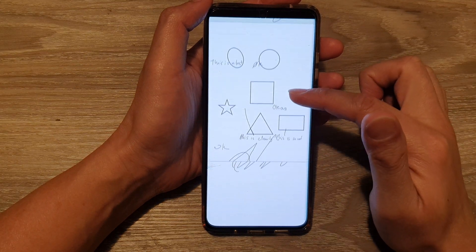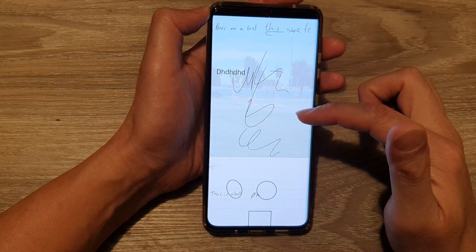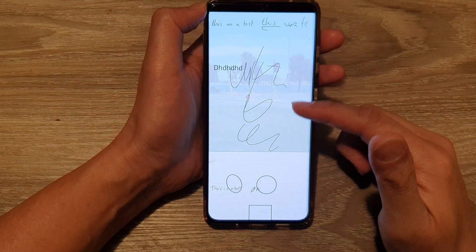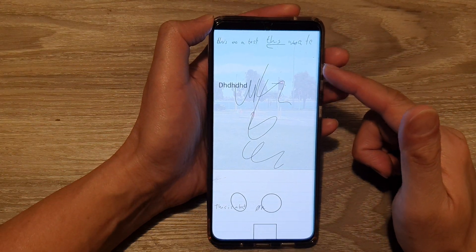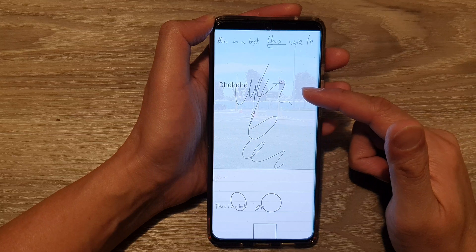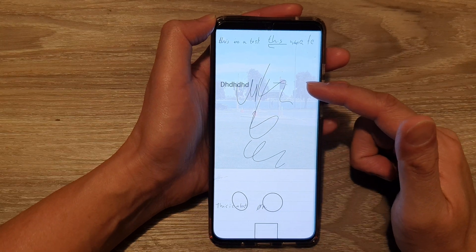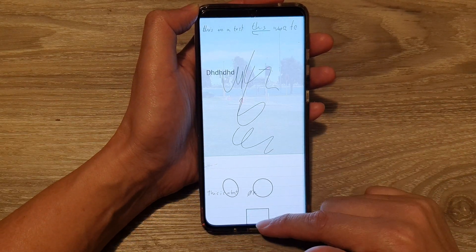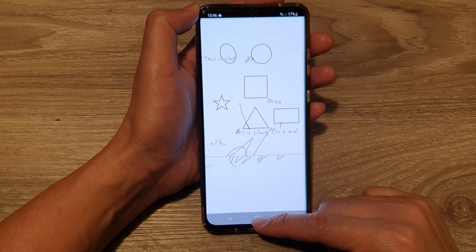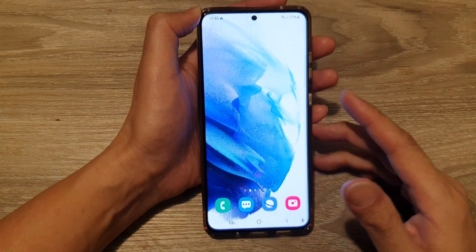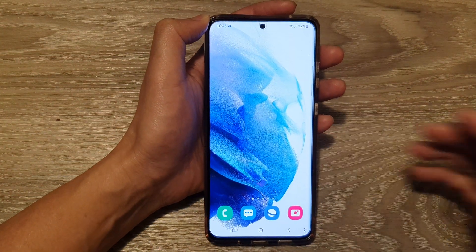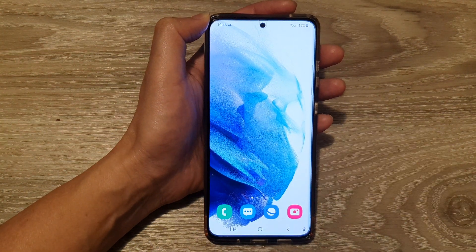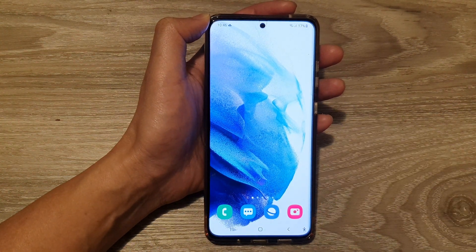And that's it. So that's how you can save or share your Samsung Notes as a PDF file on a Samsung Galaxy S21 series. Thank you for watching this video. Please subscribe to my channel for more videos.